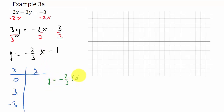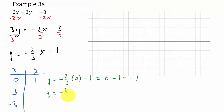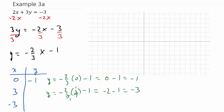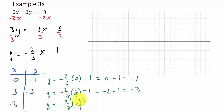Plugging into y = (-2/3)x - 1: for x = 0, y = (-2/3)(0) - 1 = -1. For x = 3: the threes cancel giving -2 - 1 = -3. For x = -3: the threes cancel leaving negative two times negative one, which is positive two, then minus one equals 1.